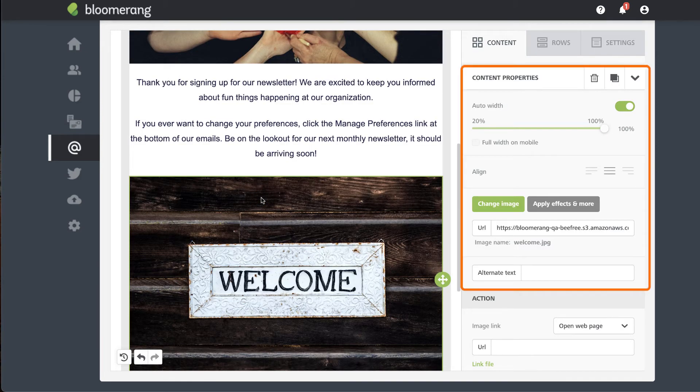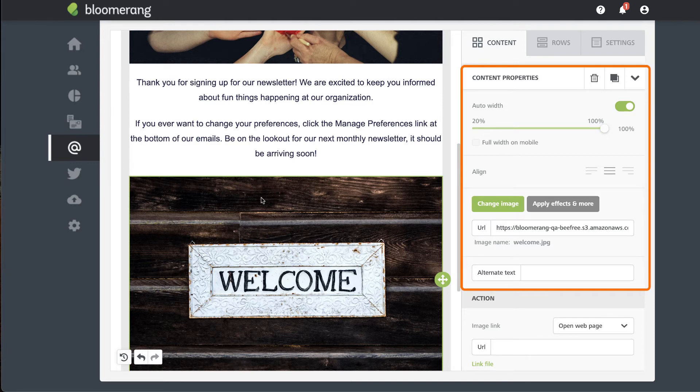Change properties such as width, alignment, and alternate text as needed. You should always include alternate text for accessibility.